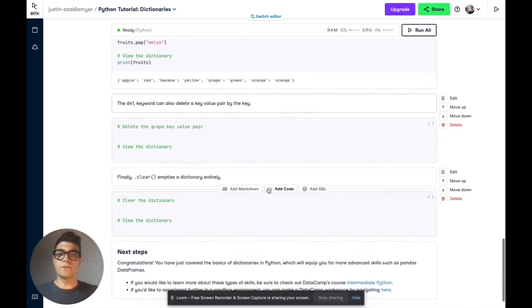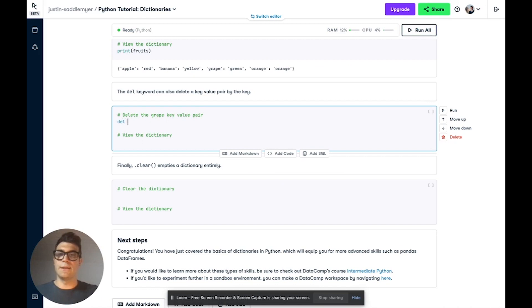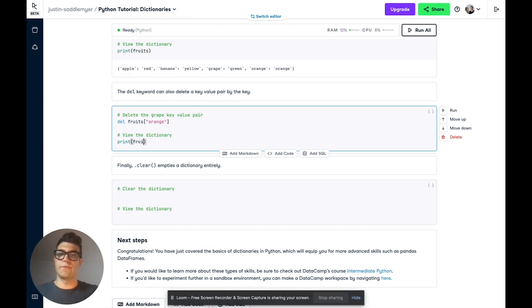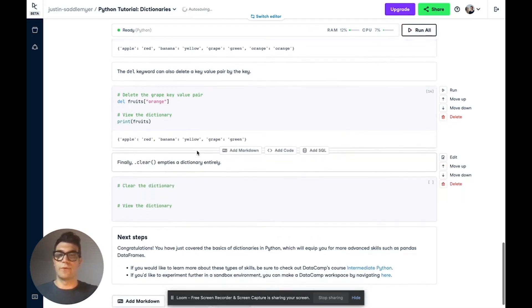You can also use the del keyword to delete a key-value pair by the key. So we can use del and then the square brackets that we used before. So let's get rid of orange. And now if we print fruits, we'll see we also no longer have orange.